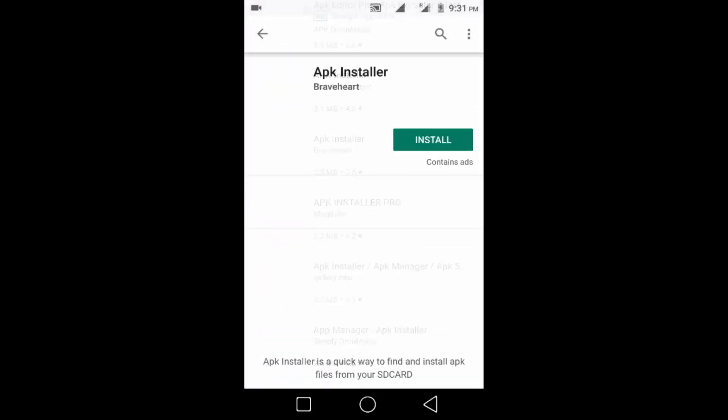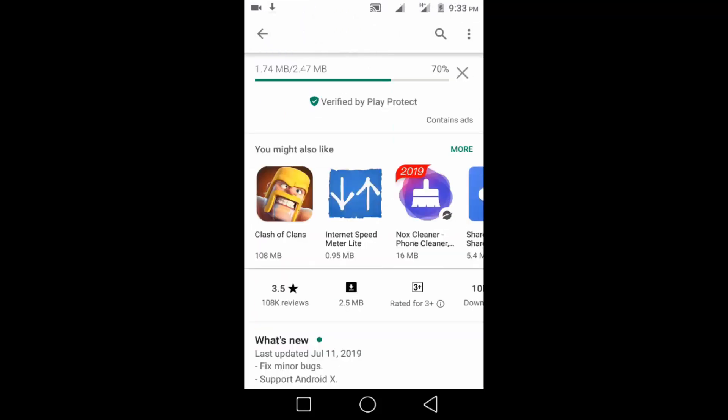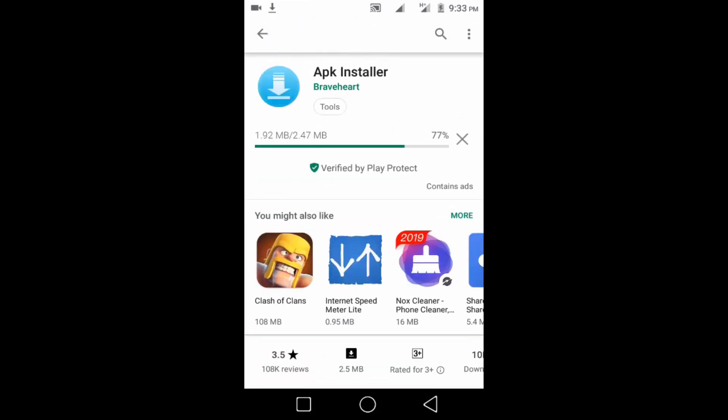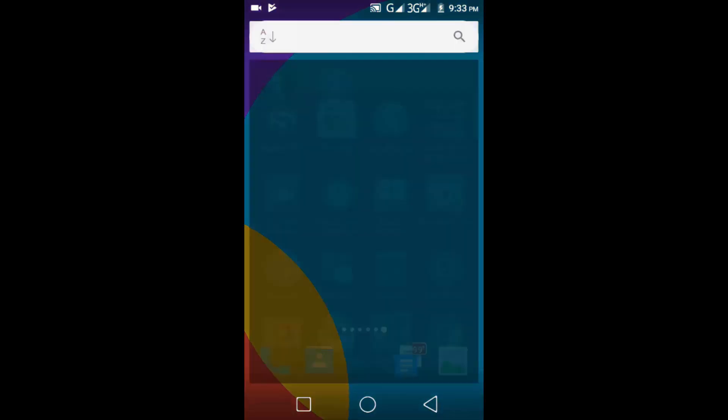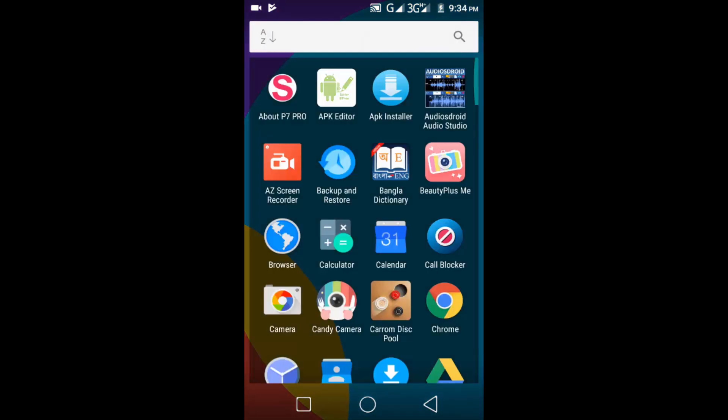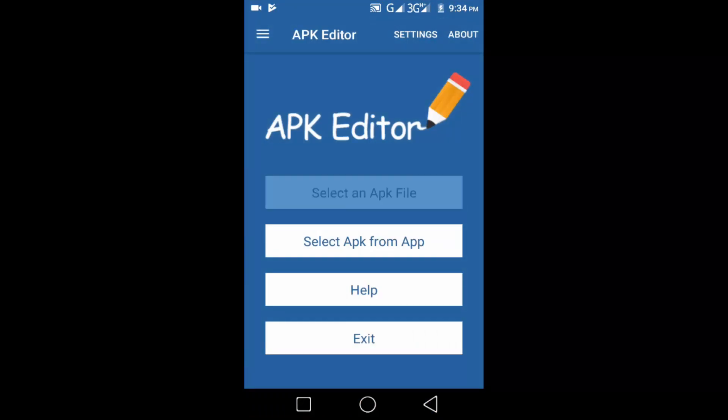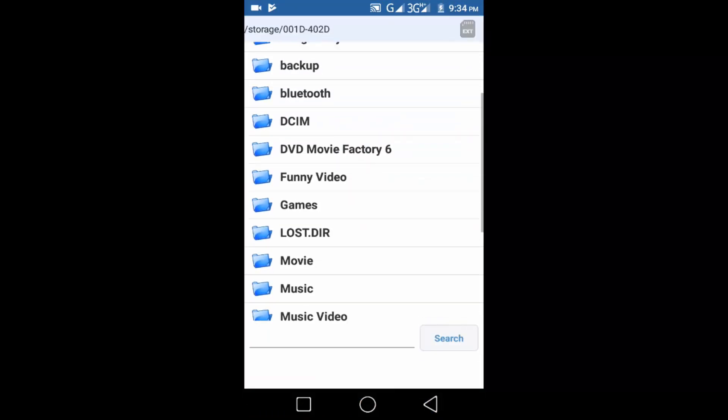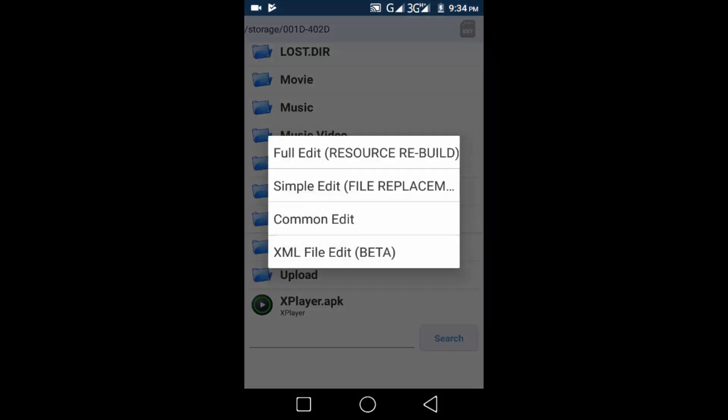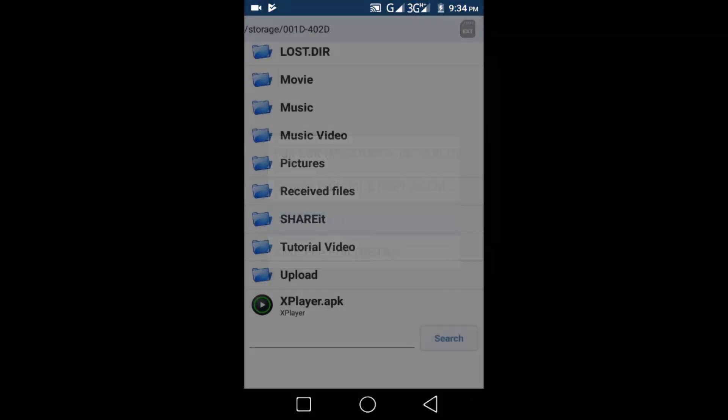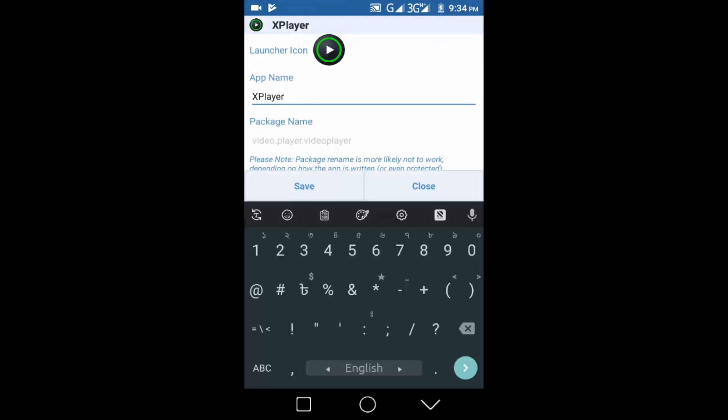After complete installation open APK Editor and select an APK file. Click on the file which one has problem in installing time. Here click on common edit, just rename it and then click on save.